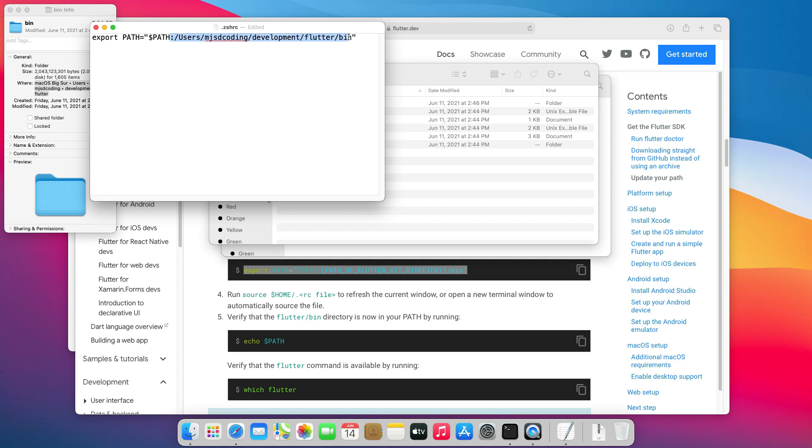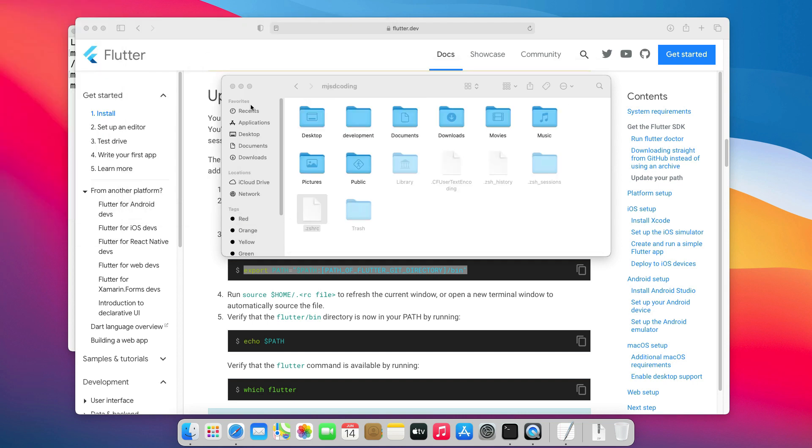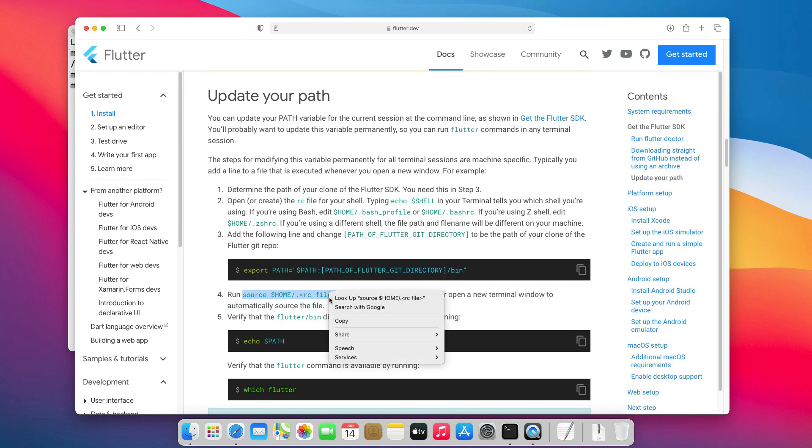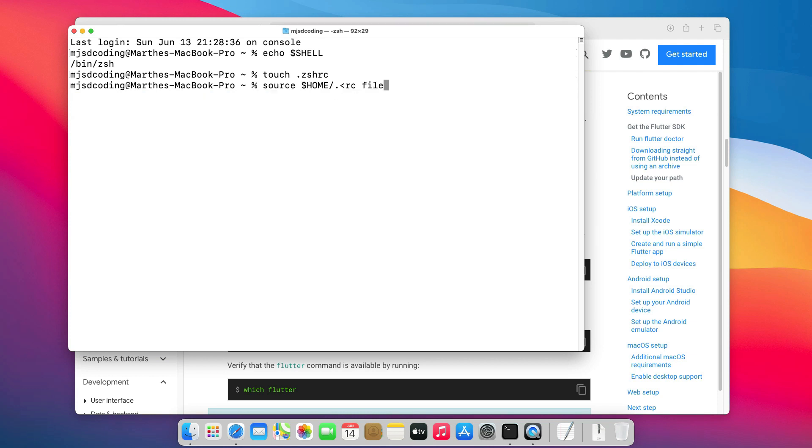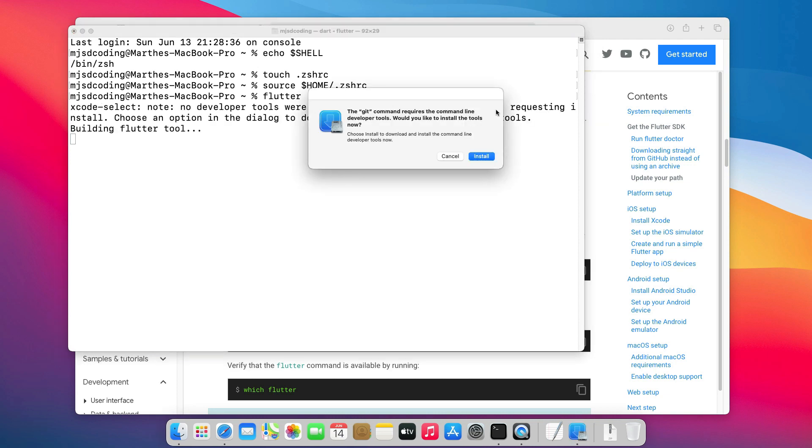Now that we have updated the path variables, let's close that, and run this command to refresh the terminal. Or you can just close the terminal and reopen it.